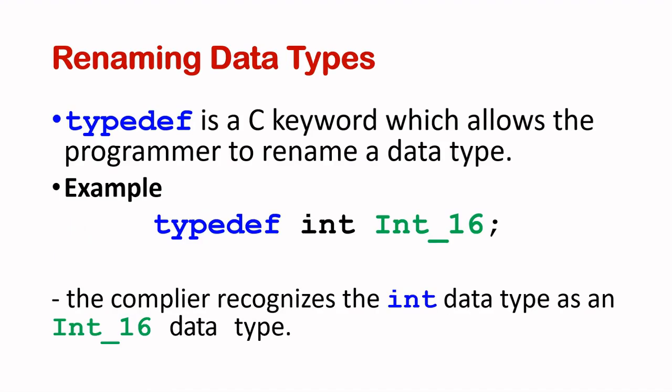typedef is a C keyword which allows the programmer to rename a data type. For example, if I type typedef int (a quick reminder, int is a C data type which consists of 16 bits), I can rename this data type as Int_16, with the underscore 16 denoting 16 bits. Once I've done this typedef int Int_16, the compiler now recognizes the int data type as an Int_16 data type.